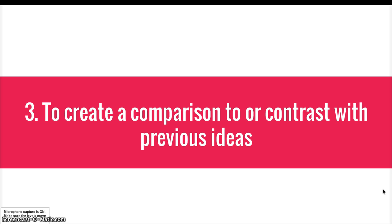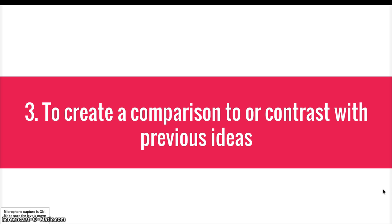Third, you create comparisons or contrasts in new paragraphs. So if you were going to show that two ideas are alike, you put one idea in one paragraph, and then switch paragraphs and move to that second idea. You can do this with contrast, too. If you're going to show how two things are different, then talk about the first item in one paragraph. And then when you want to show a difference, switch to a new paragraph.